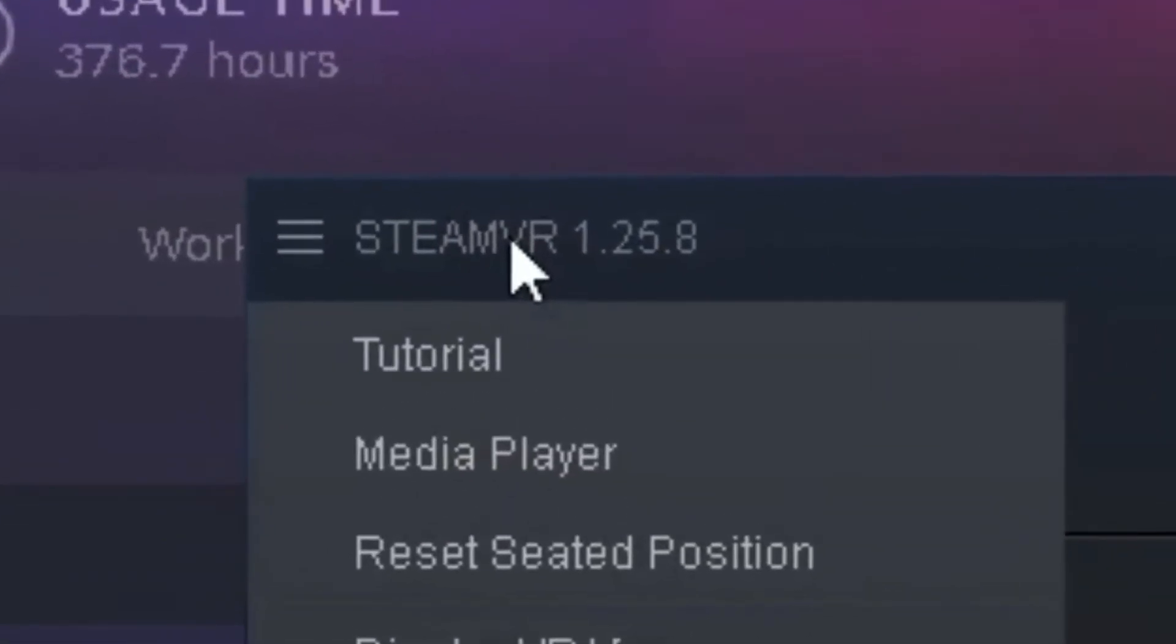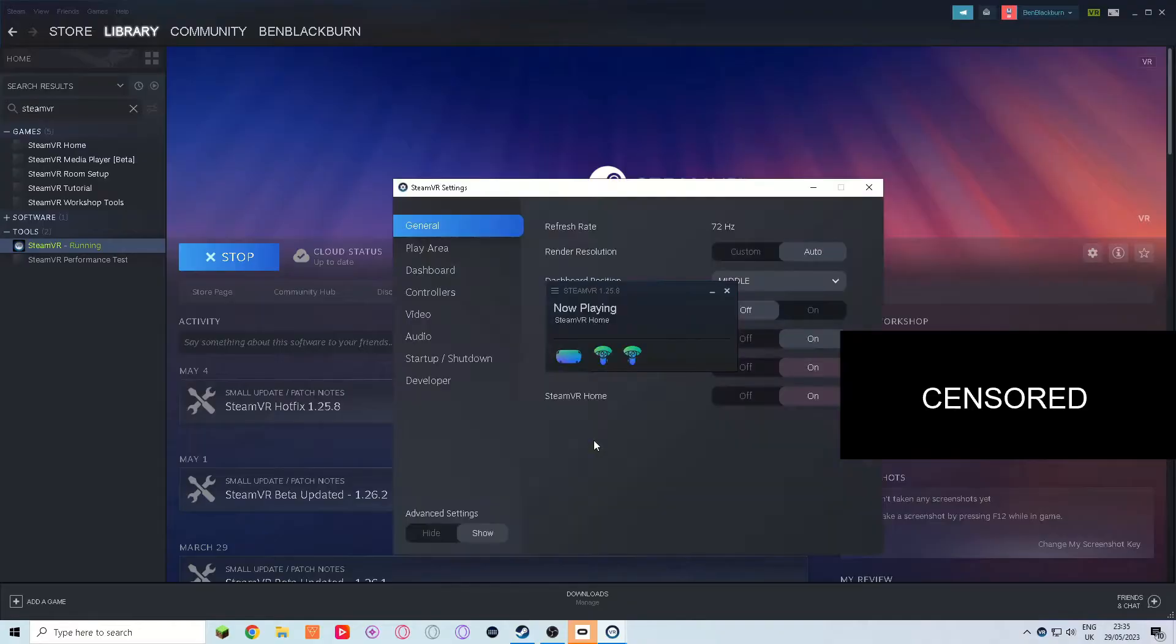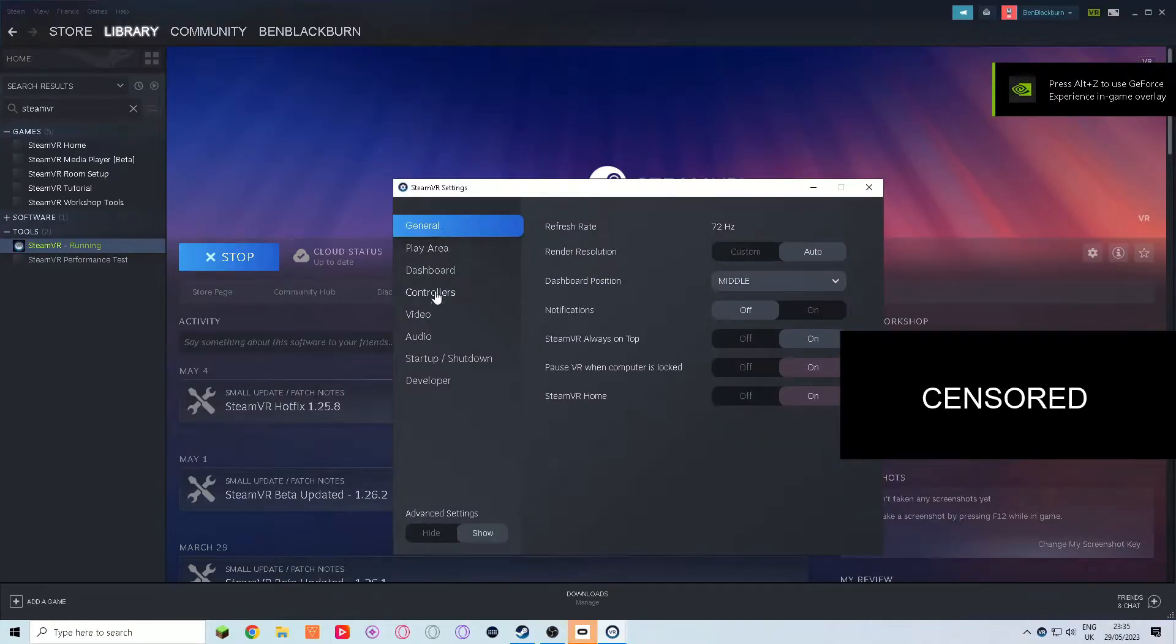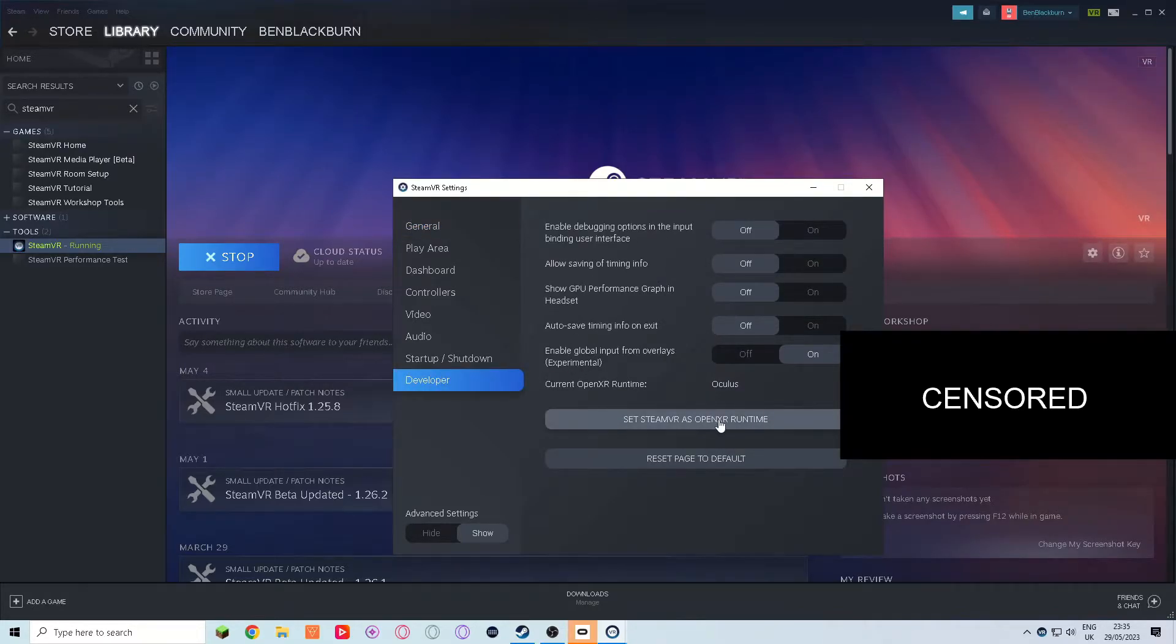Step two, go to the SteamVR settings page and navigate to the Developer tab. Click the large button that says 'set SteamVR as OpenXR Runtime.'